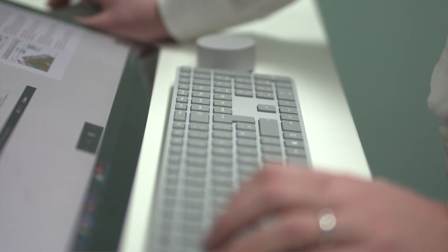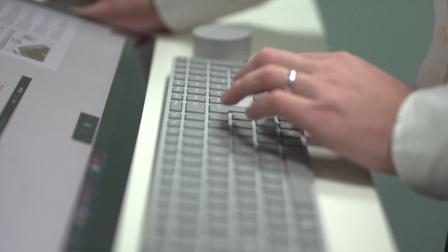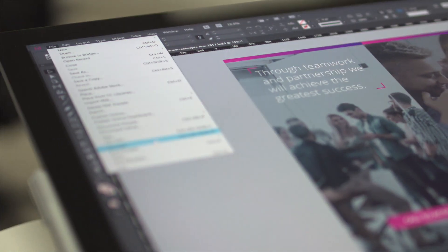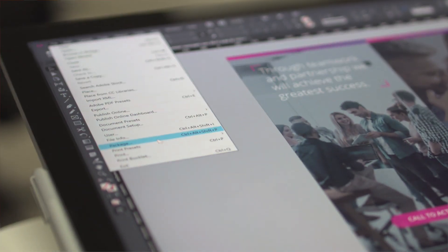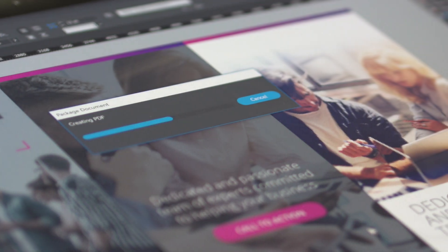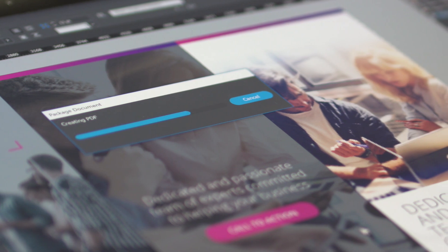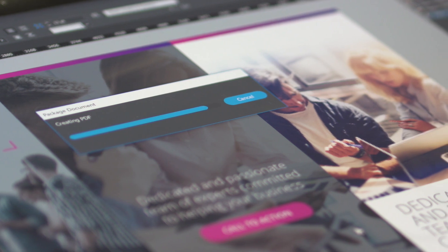The good thing about the Surface Studio is you know it's reliable. You know when you turn it on, it's going to work. I've worked on devices before where they're crashing halfway through exporting a big file. With Surface Studio, it's completely seamless.